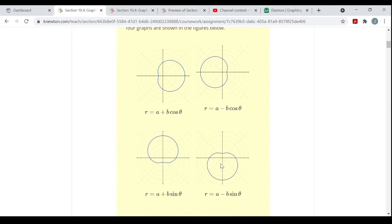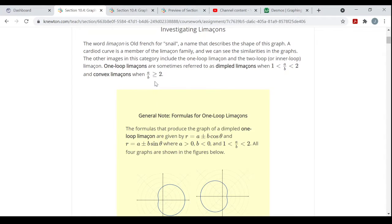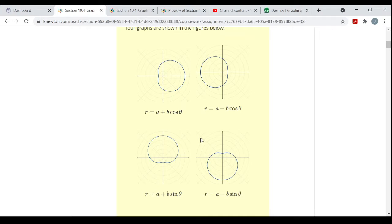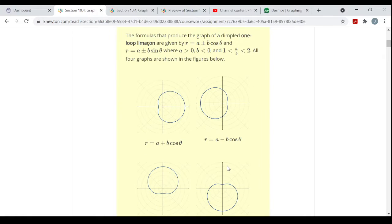Here are some examples of dimpled Limaçons. If a over b is greater than or equal to two, it's sometimes referred to as a convex Limaçon. As the ratio of a to b gets greater and greater, this Limaçon shape gets closer and closer to just a circle — the dimple gets smaller.